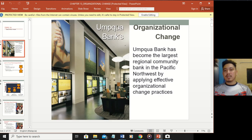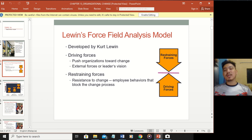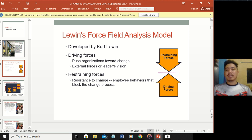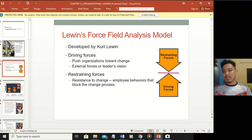Pacwa Bank has become the largest regional community bank in the Pacific Northwest by applying effective organizational change practices - that's an interesting case study you can Google. One of the most famous models for understanding how to promote changes in an organization is Lewin's Force Field Analysis model, developed by Kurt Lewin.